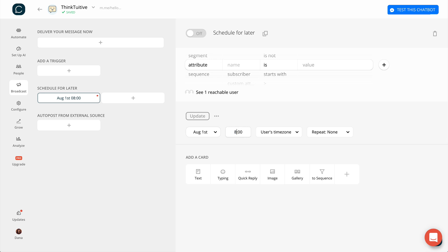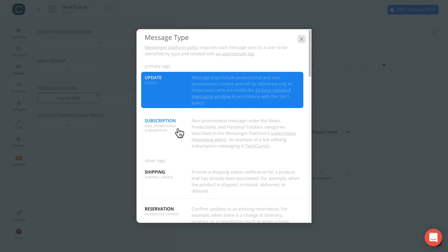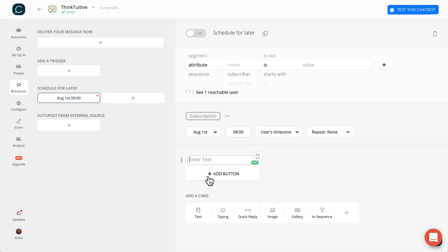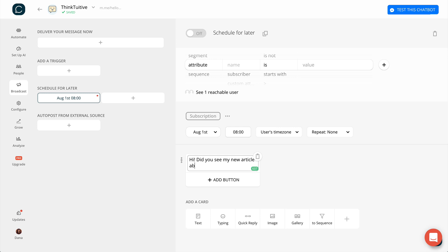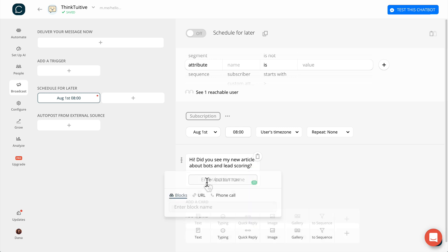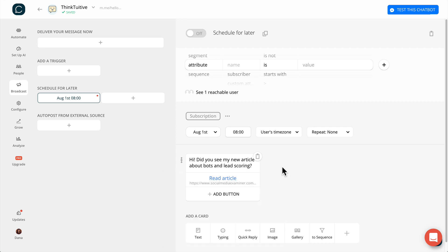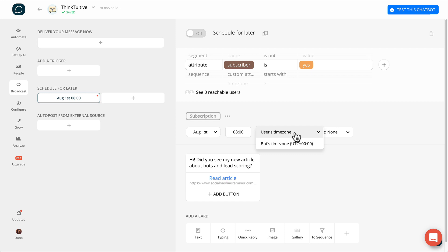Let's start by choosing the message type. In this case, let's suppose we're sending out a subscription message. Creating a broadcast message is no different than creating any other content in Chatfuel — just select the card you want to add and add the content. Let's say: 'Hi, did you see my new article about bots and lead scoring?' And we'll add a button to take users to read the article. You can also create a filter to only send this message to a specific target audience. With Chatfuel, you also have the ability to send a message according to the user's time zone, which is quite handy since you don't want the user's phone to beep at 3 a.m. in the morning. Since there's only one person subscribed to this test bot, you can toggle the schedule on to send this broadcast — you should be the only one to receive the message.